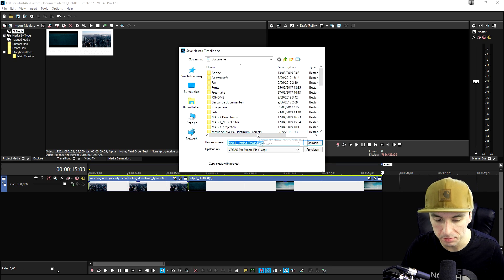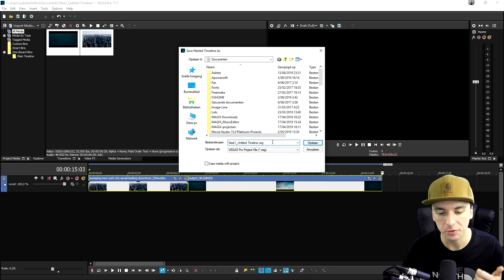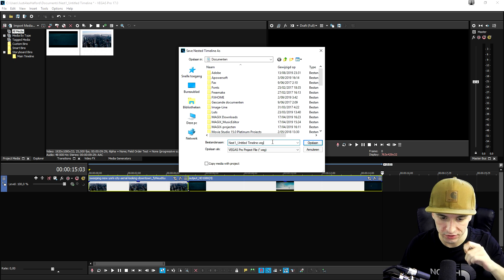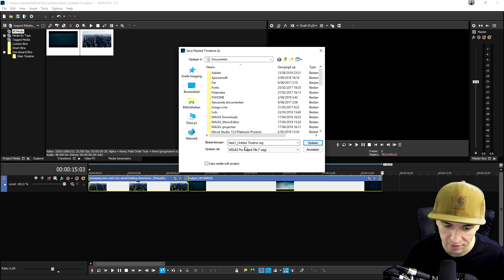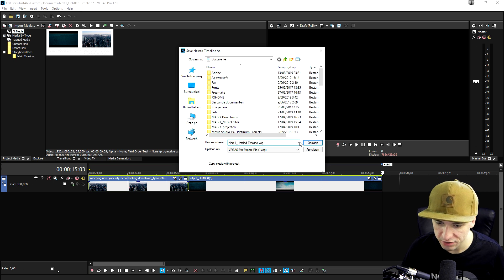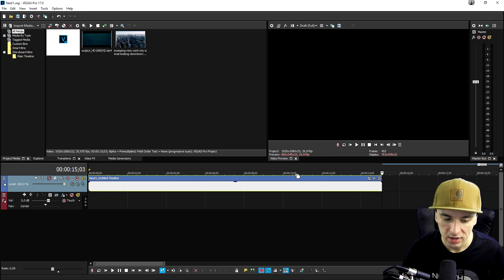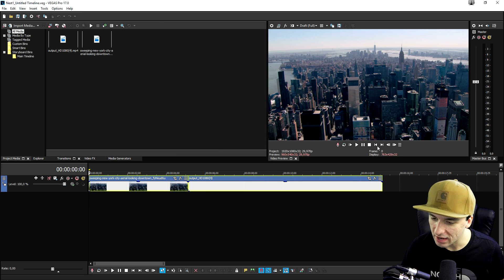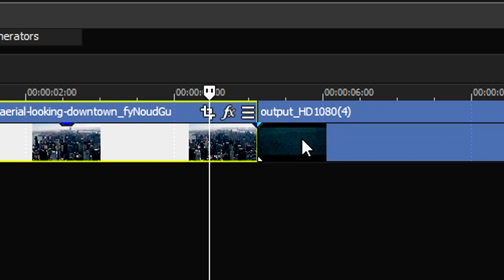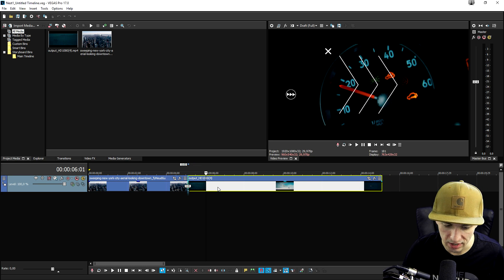And if we click on save, Vegas is going to prompt another box. And that's basically going to be your parent project. So right here, we have also nest1 and title timeline.veg. So we're going to click on save as well. So as you can see right now, both clips are just separate. And just as you can see, nothing changed that much.